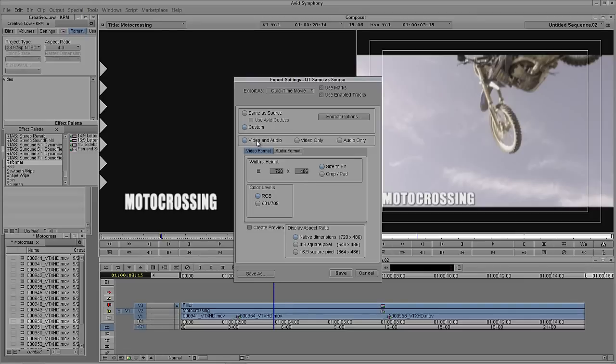I'm just going to leave mine as RGB and we're going to leave it as the native dimension, 720 by 486. Now in this case, I have video and audio selected, but because I don't have any audio, I'll just select video. Obviously if you have audio, make sure you leave audio and video selected.